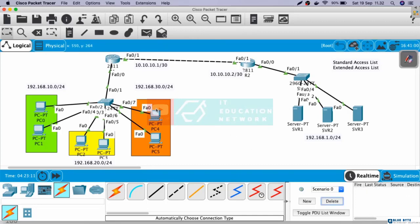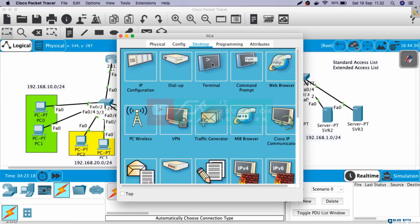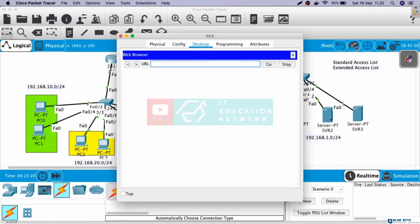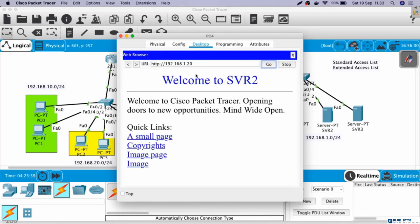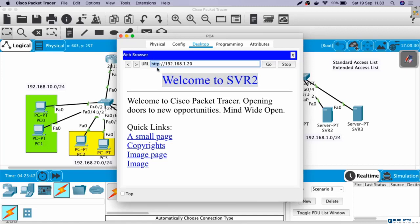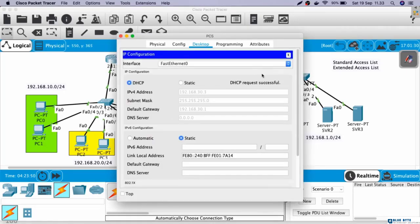Now, let's try to access the server from web browser. Put the IP address of the server here. Let's say we want to access server 2. The IP address is 192.168.1.20. Okay, here we can see that we are success to access the web server of server 2. But here we use HTTP. This is not secure.